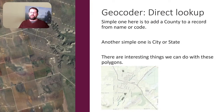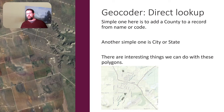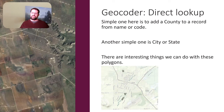The other type of geocoder is direct lookup. You put in a city or a state and you get a polygon back for the city boundaries or the state polygons. These are easy lookups, but in my opinion still considered a geocoder. I put these in a category of direct lookup.